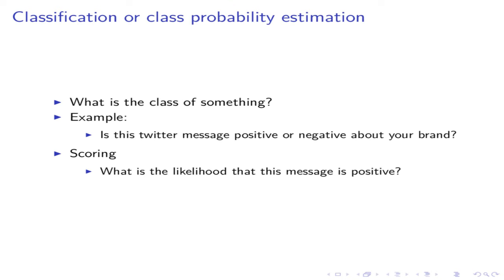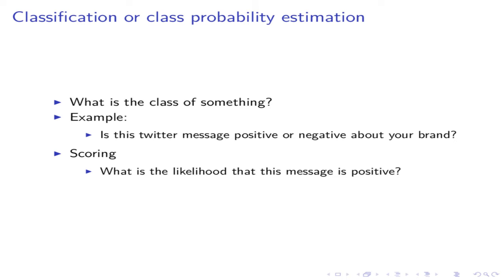A very common problem type is classification problems. In these problems, you try to classify something. For example, take sentimental analysis of Twitter messages. You want to know how positive are the Twitter messages related to your brand. Are the consumers happy with your brand or not? You can go read every Twitter message and decide whether each message is positive or negative. But this will take too much time. Instead, you would better use data mining methods to classify whether a message is positive or negative. This is an example for classification problems.